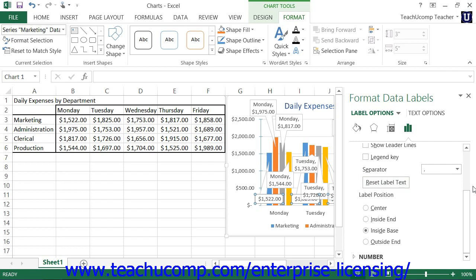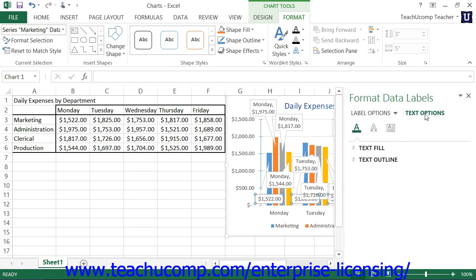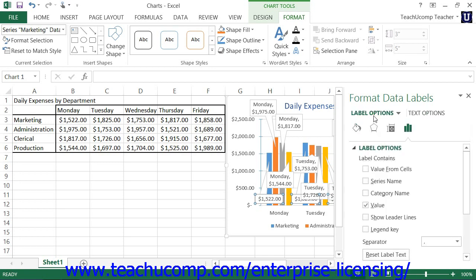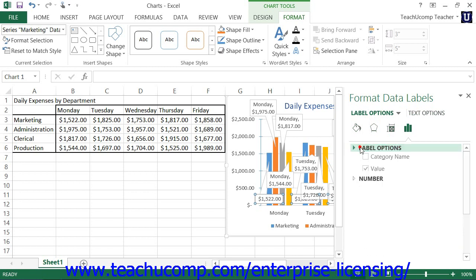Note that you can also choose other formatting categories to display within the task pane by simply clicking the desired options to set, such as Label Options or Text Options, and then clicking the desired category icon to edit. The formatting options for the selected category are then displayed in collapsible and expandable lists at the bottom of this task pane.